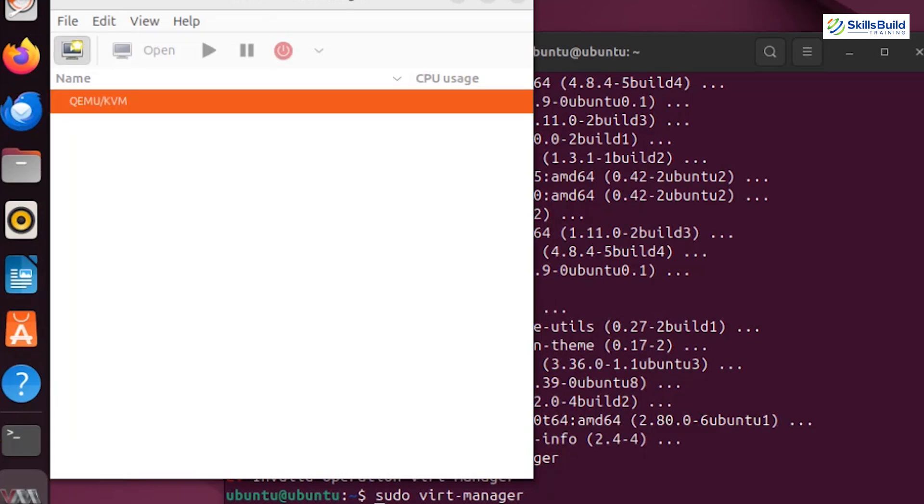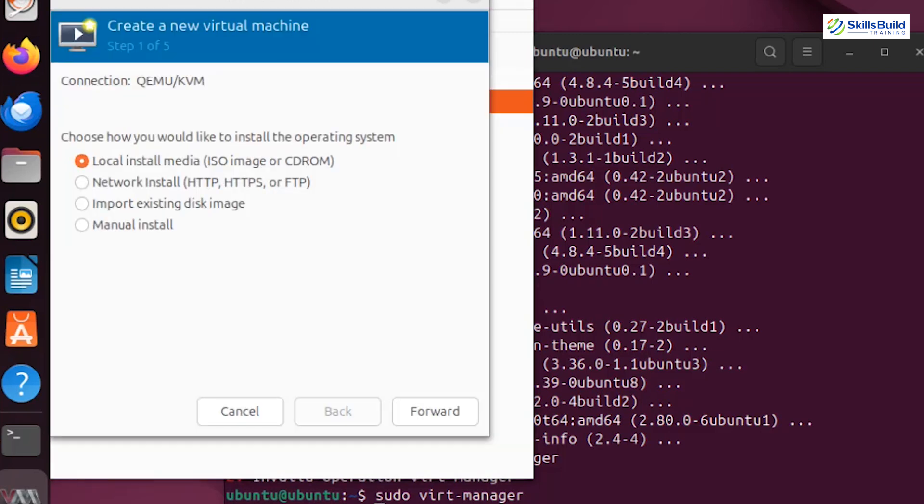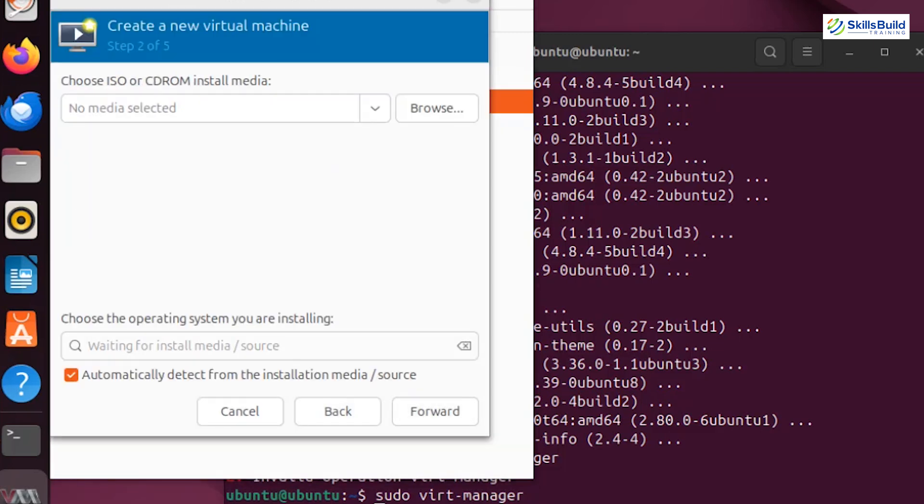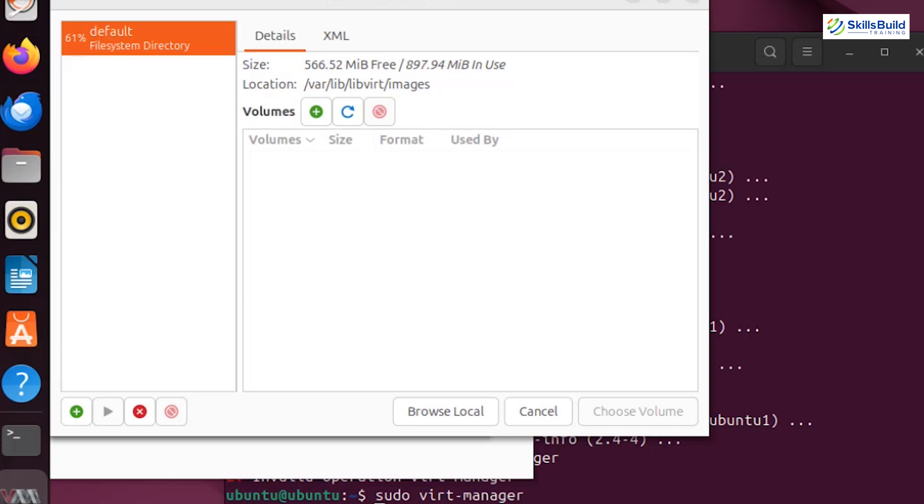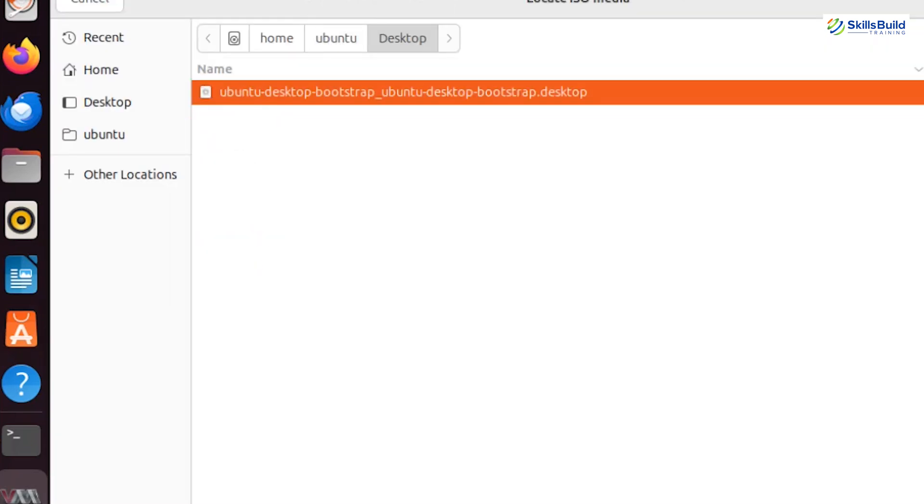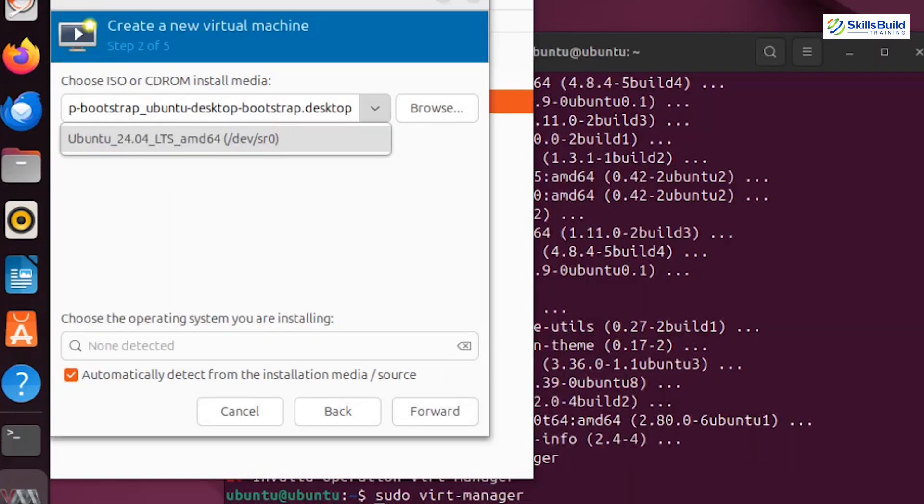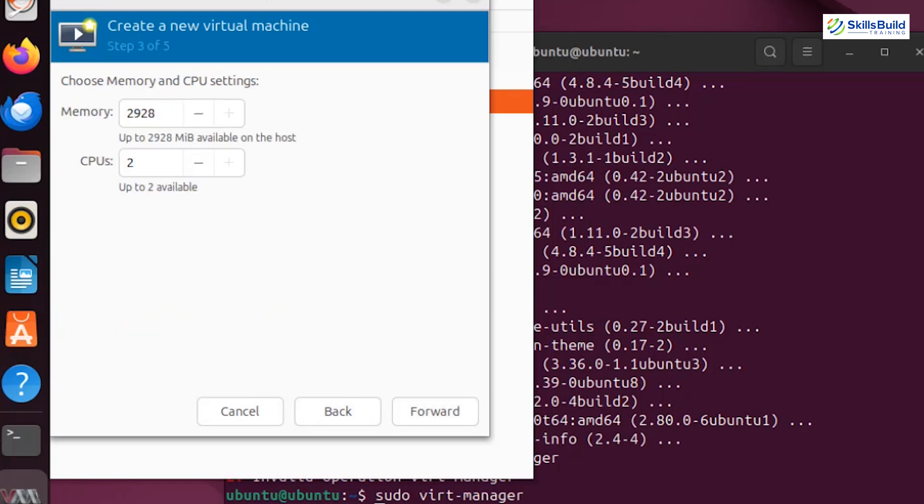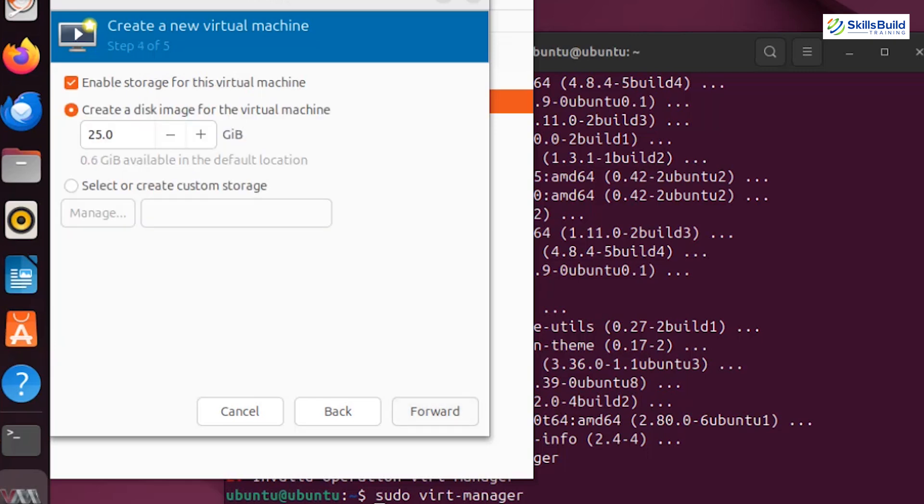Let's create a new virtual machine. Click create a new virtual machine and select local install media. Browse to your Ubuntu 24.04 ISO file and then click on Forward. Allocate the desired memory and CPUs for your VM. For beginners, I recommend starting with at least 2 GB of RAM and 2 CPUs if your host system allows it.